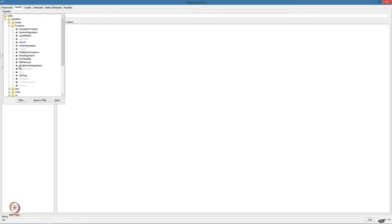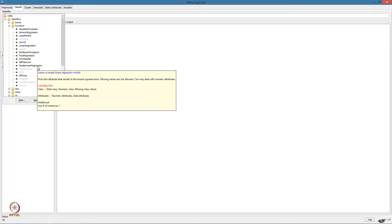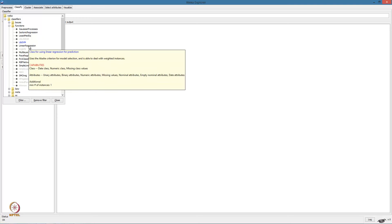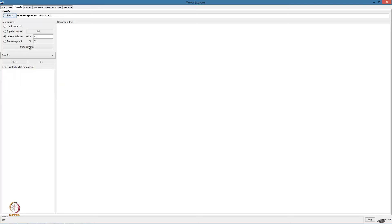We will choose functions and linear regression. Note that there is a simple linear regression function, which is actually suitable for this specific task because we have only one dimensional input. But when the dimensionality of the input is more, we need the linear regression function. So let us just use this function.